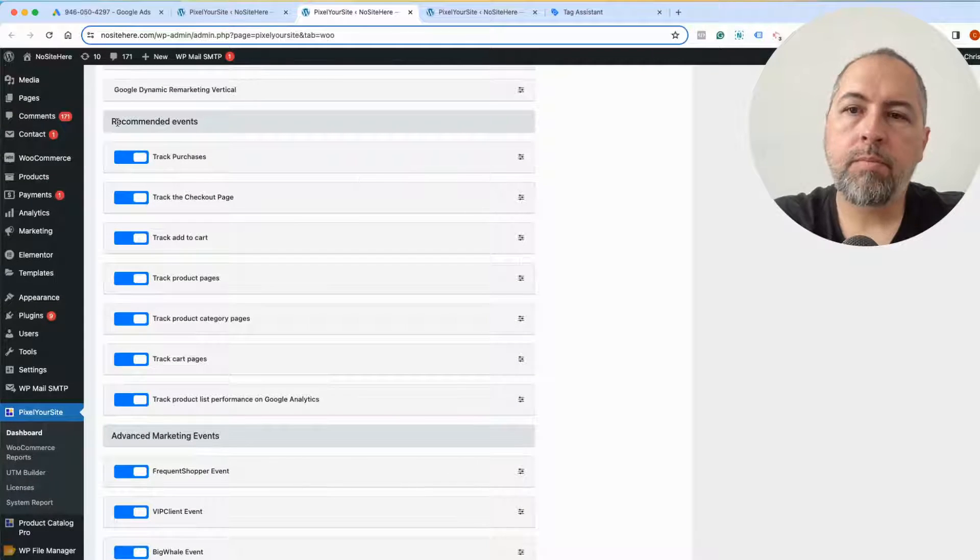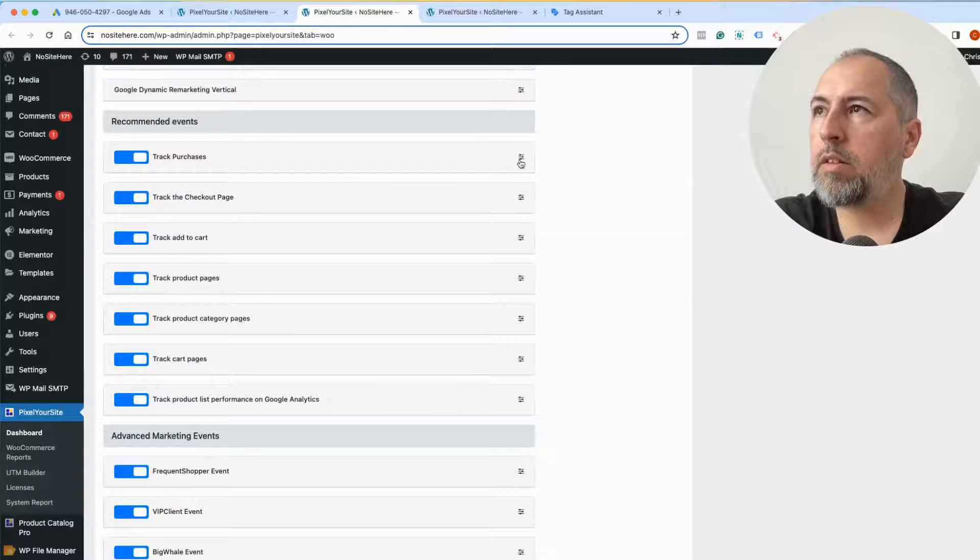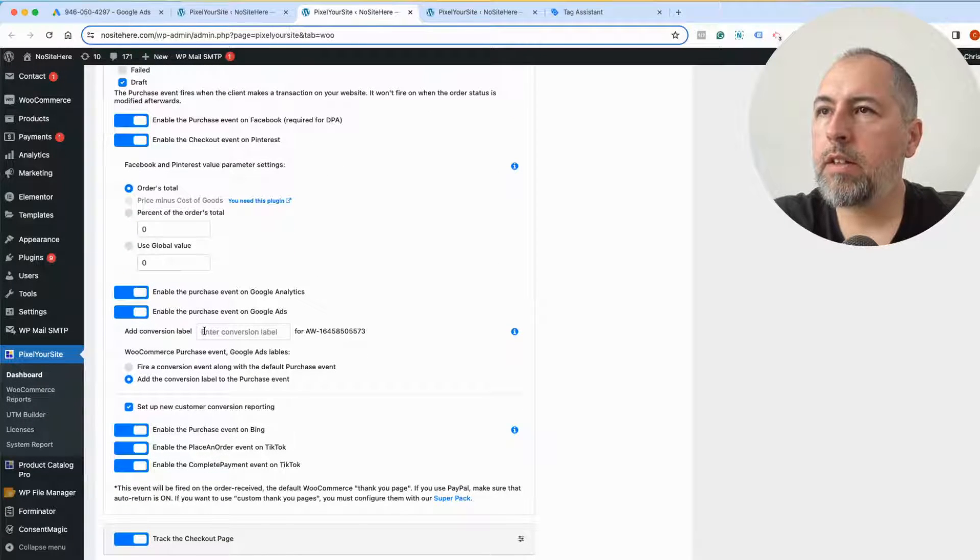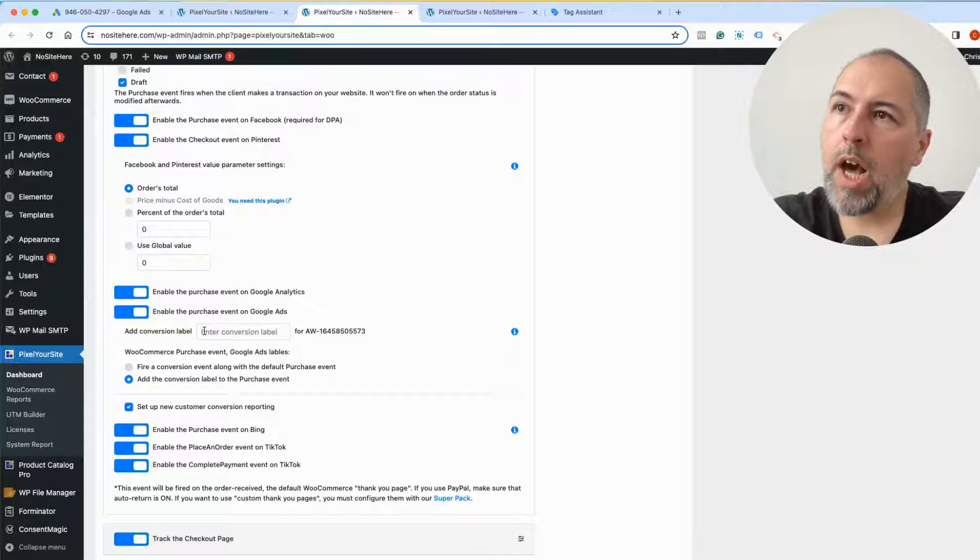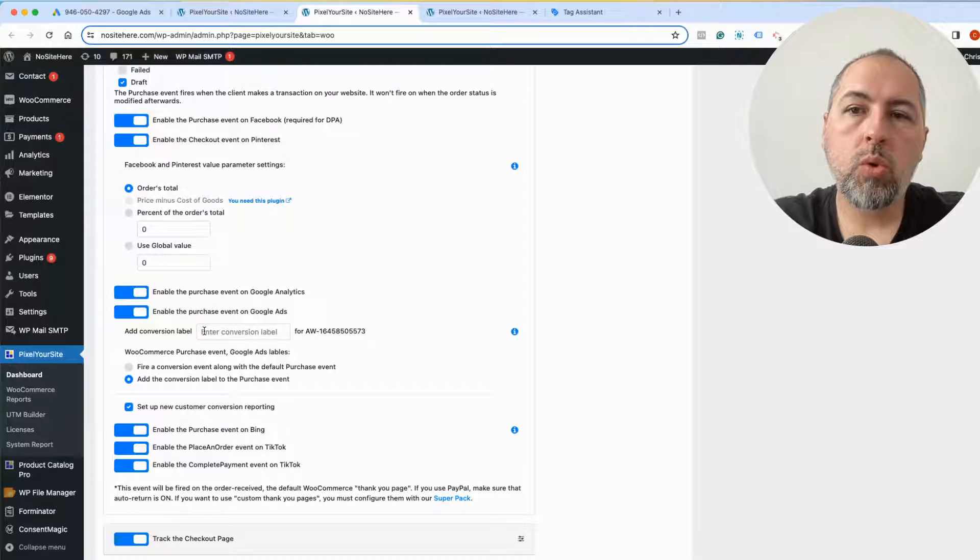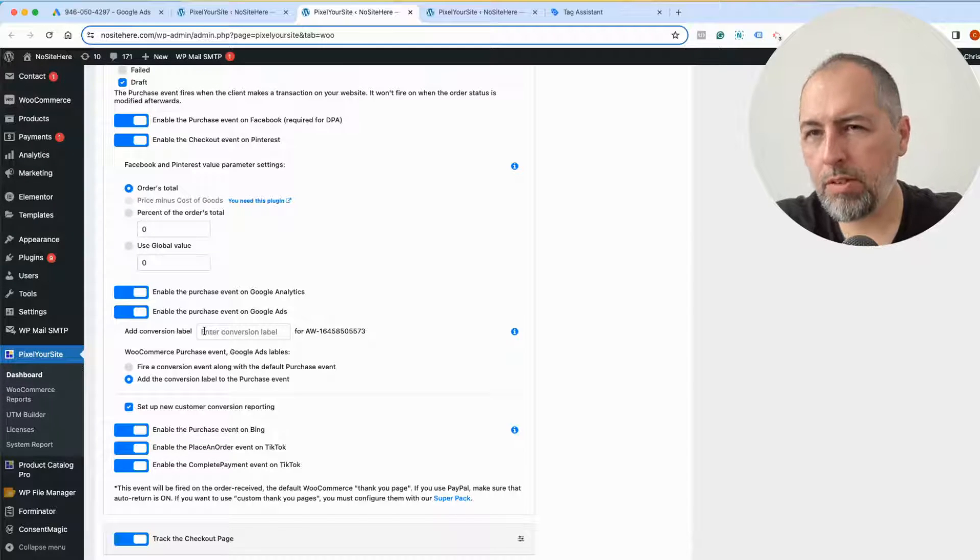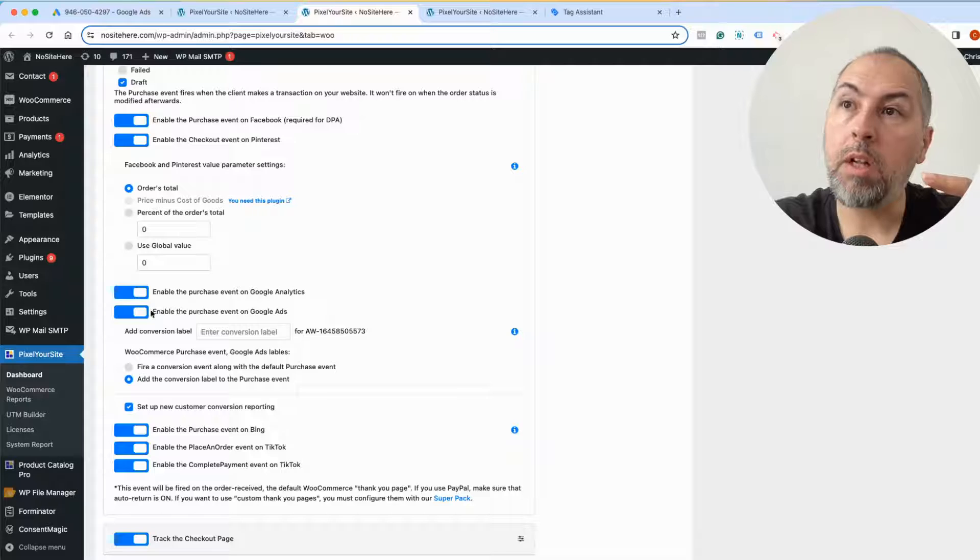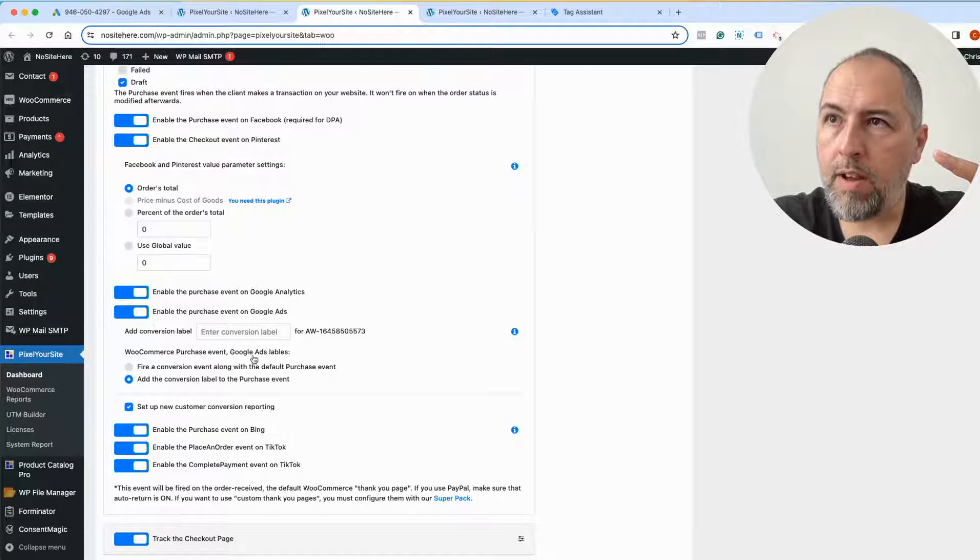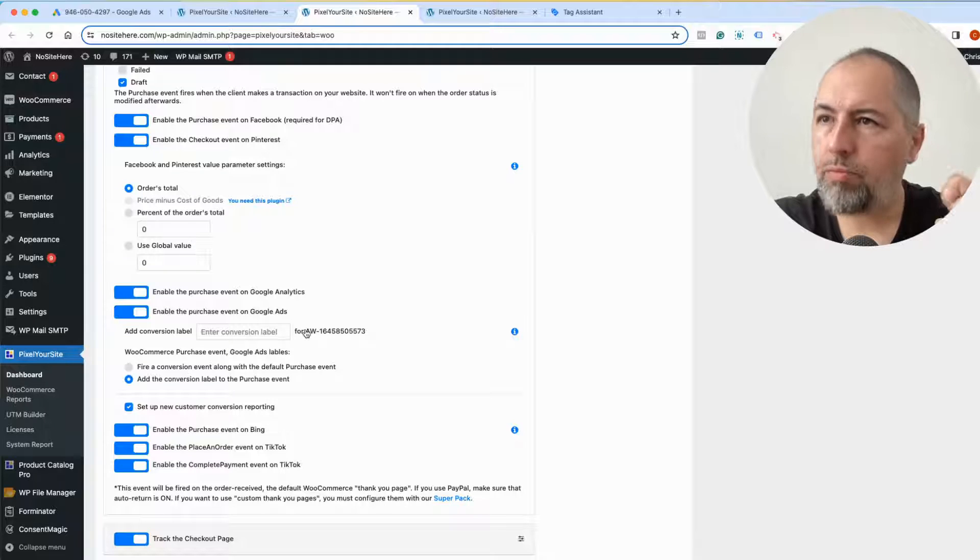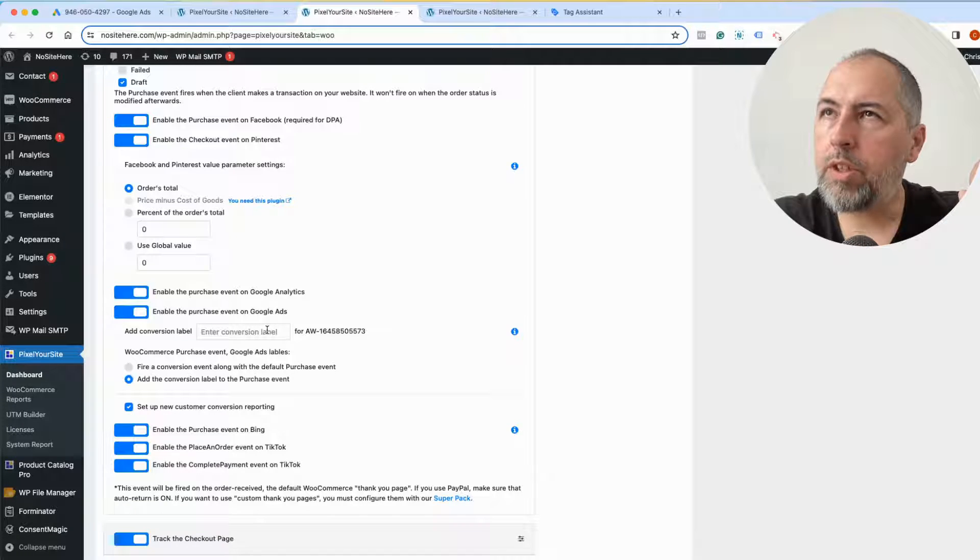So here there are recommended events, purchase, and this is the field for conversion label. I only have one Google Ads ID on this website, but if you use PixelYourSite Professional and our Super Pack add-on, you can have multiple destinations. So it's possible to have multiple fields for conversions. Make sure you select the correct one, and all I need right now is the conversion label.